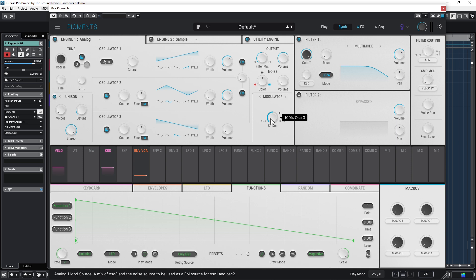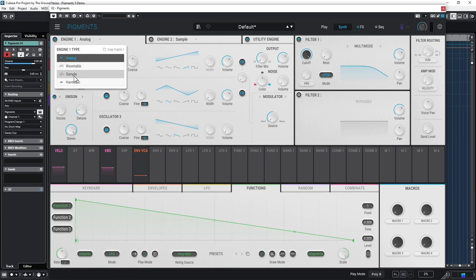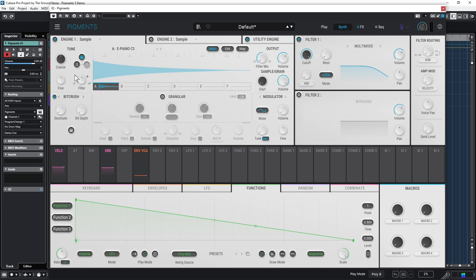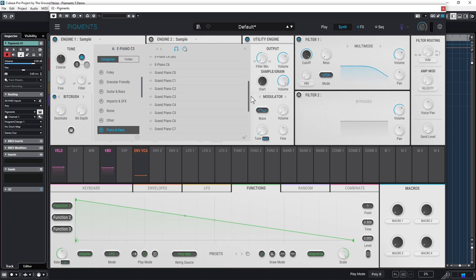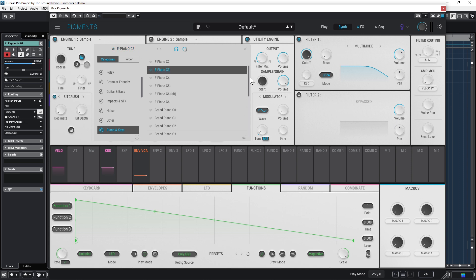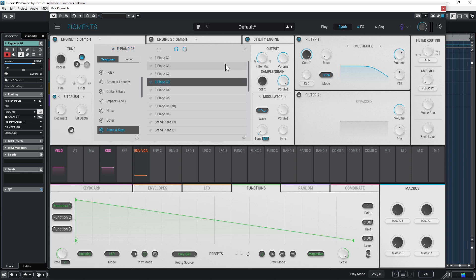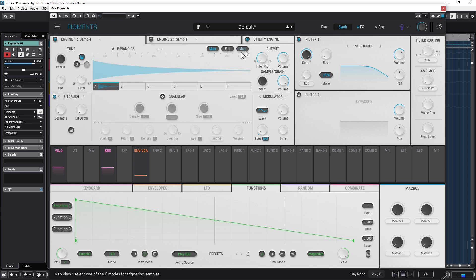So let's better check out another option here: the Sample option. Yes, you got that right, Pigments can play samples for you. There's again a huge library of pre-made samples, but you can also load your own samples. The main reason you want to do that is probably because you want to turn Pigments into a granular synthesizer.